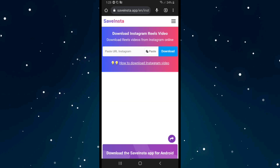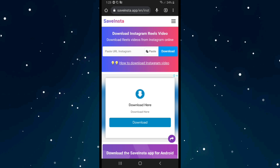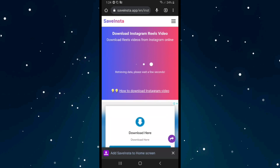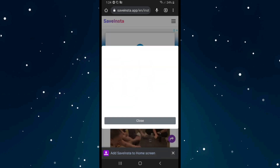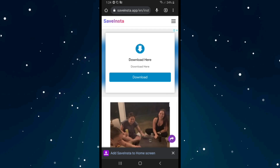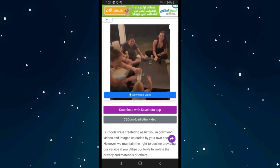It will say paste URL Instagram. I'll click on paste really quick to paste the link we copied a few seconds ago, and after that click on download. Click on close, scroll down, and click on download video.